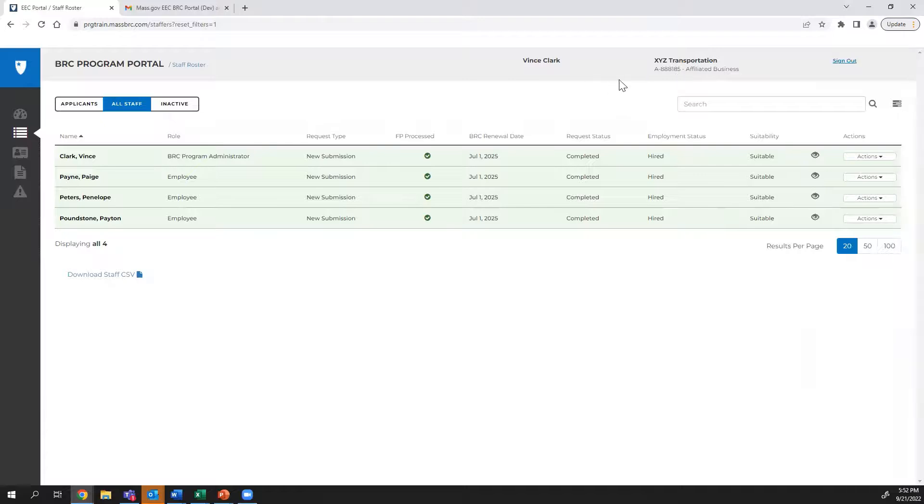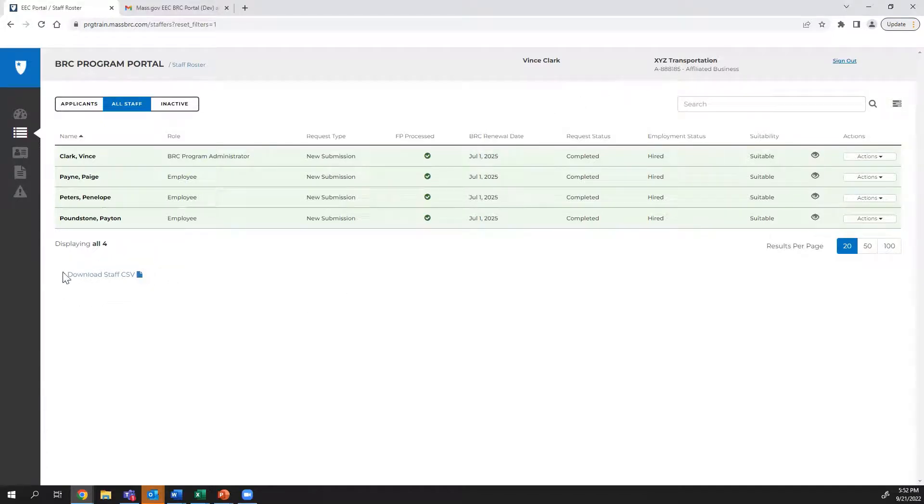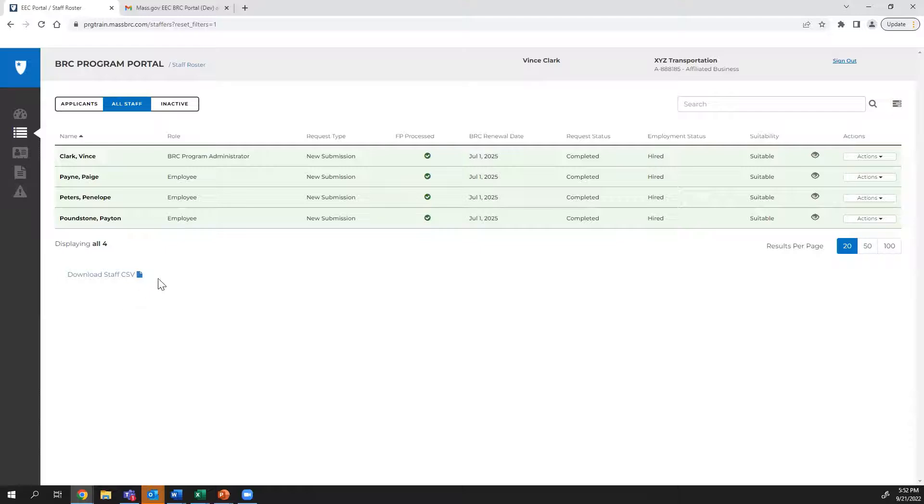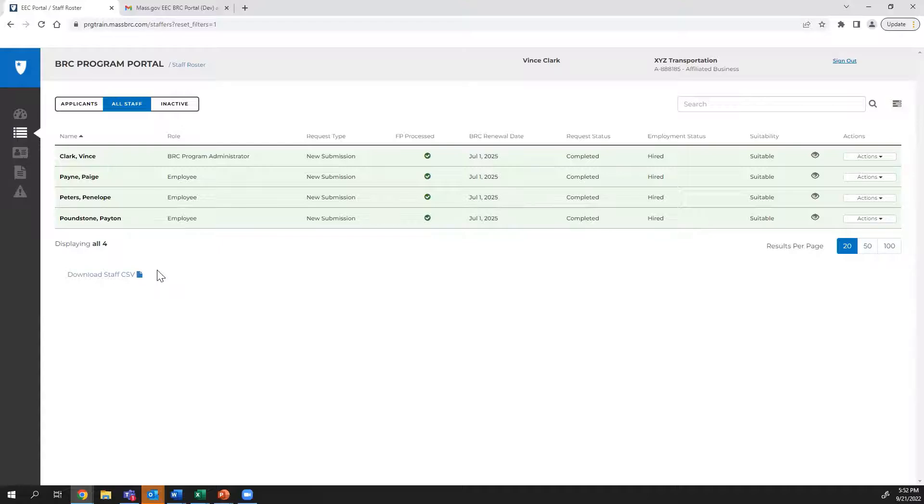You can download the content of these pages by clicking the Download Applications button, which will export the information as a CSV file which can be opened in Excel. This file will contain 15 data points separated out into columns. Some of these columns are not shown on the listing page, so this additional information may be useful when viewing the roster.